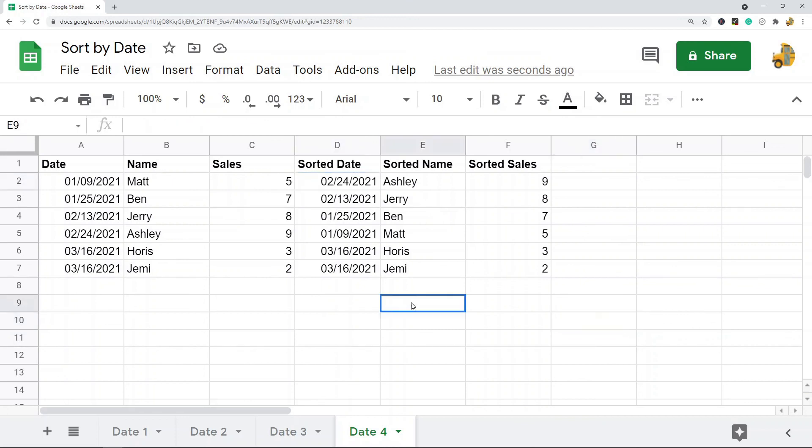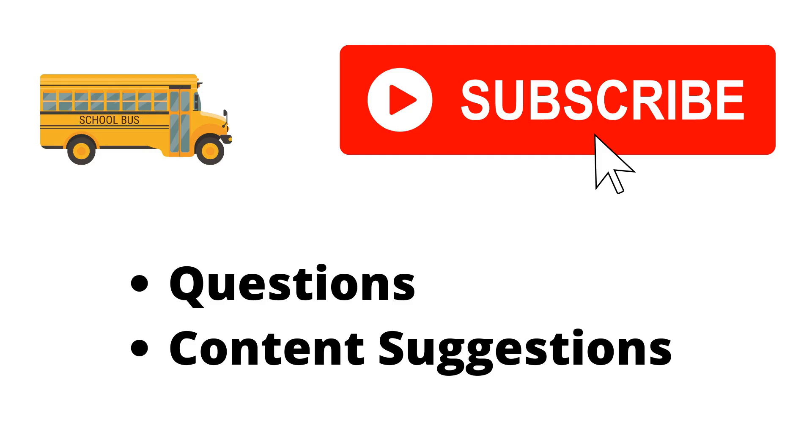So those are two different ways to sort in Google Sheets. The sorting by range functionality again is a lot easier, and it's better if you don't really need dynamic data. If your data is ever going to change and you don't want to keep resorting, try using the SORT function.